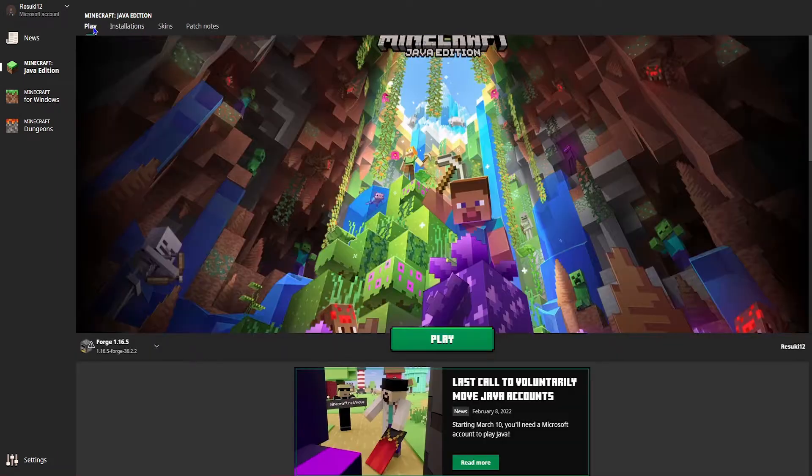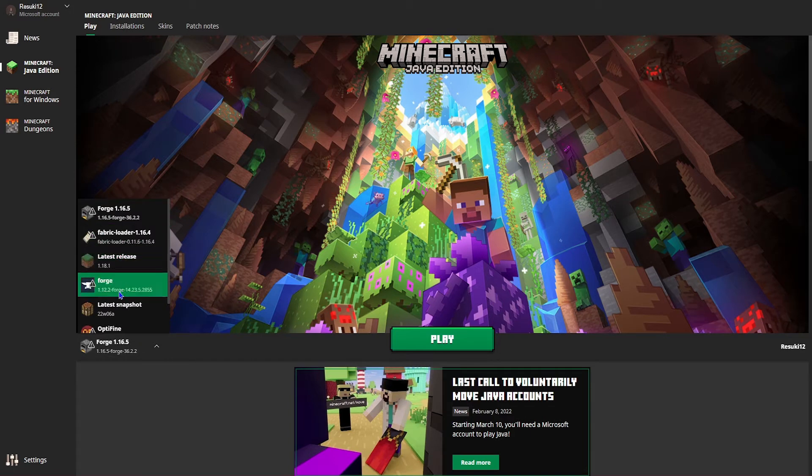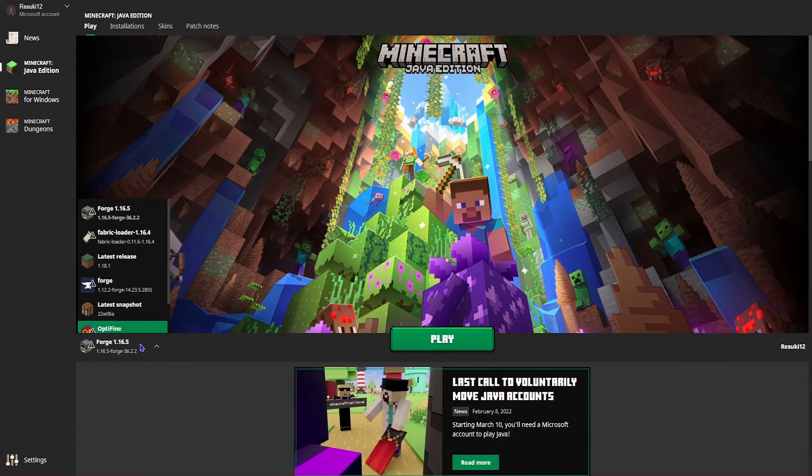Make sure you're running the correct game version. Again, for me, this will be 1.16.5 and everything should be good to go.